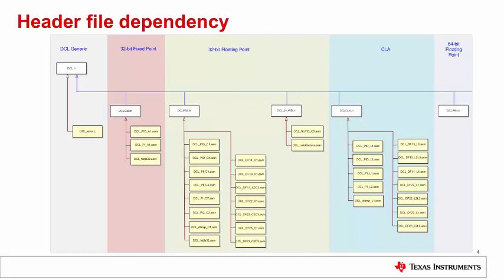If error handling is required, the user must add the source file DCL underscore error dot C to their project. We'll look at error handling later. Similarly, if an assembly coded controller is required, the appropriate assembly source file must be added to the project.